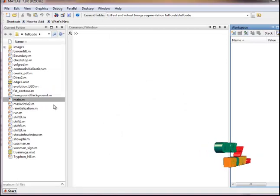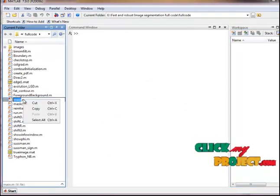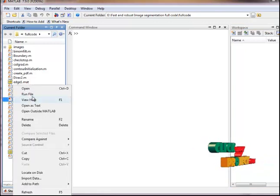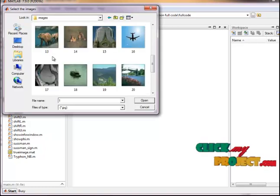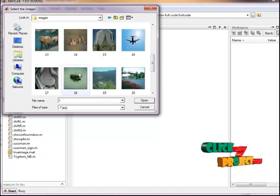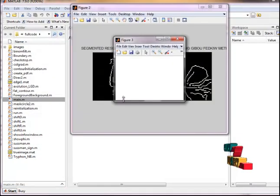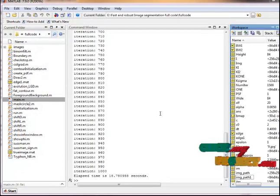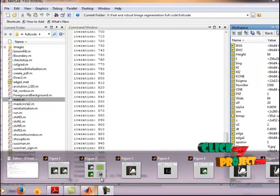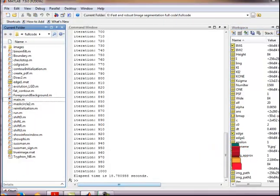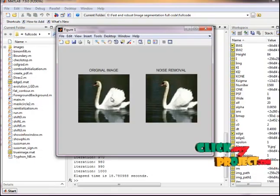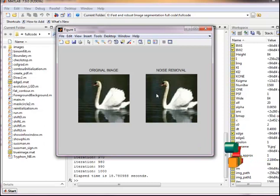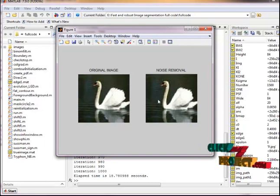Now let's see the execution part. I have the main .m file. Select the file, right-click, then run the file. Here we have to select the input image. This is the original image, and the next one shows noise removal. A Gaussian filter is applied to the original input image.